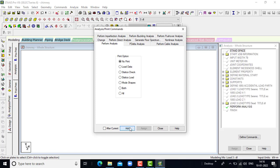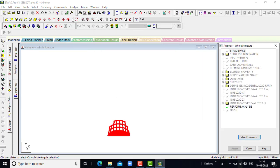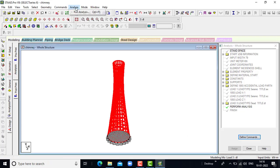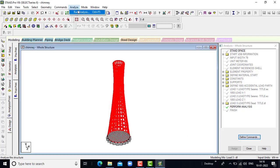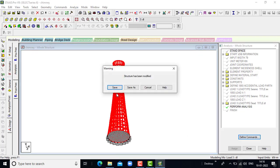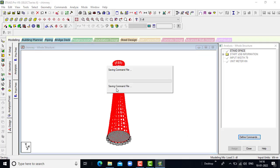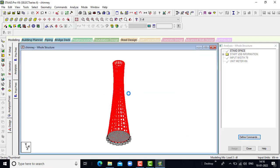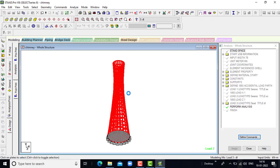Here, let us add perform analysis, click on close. We have to analyze the structure — go for the analysis, run analysis, click on save. Let us wait for the result.